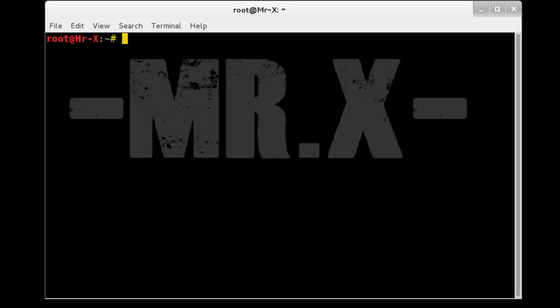Now let's go for proxy chain setup. First step is open proxy chain configuration. Proxy chain is by default installed in Kali Linux, so no need to install again.